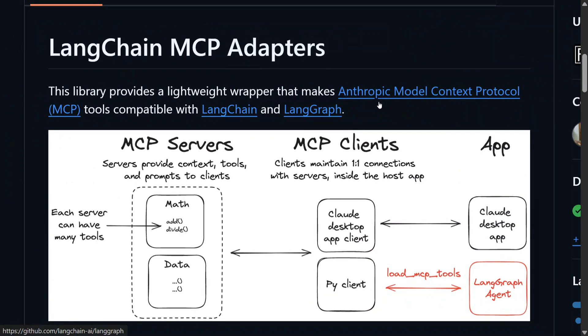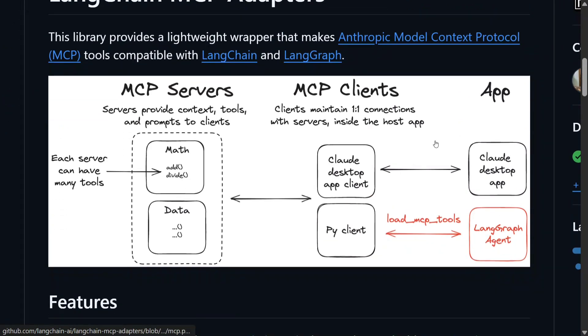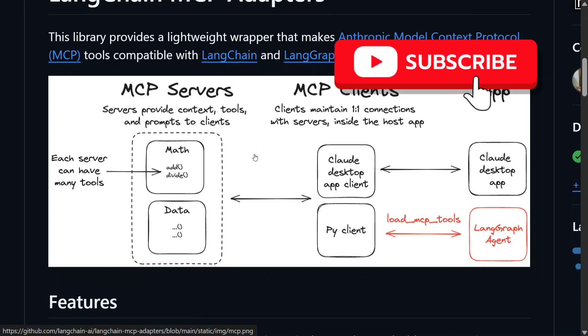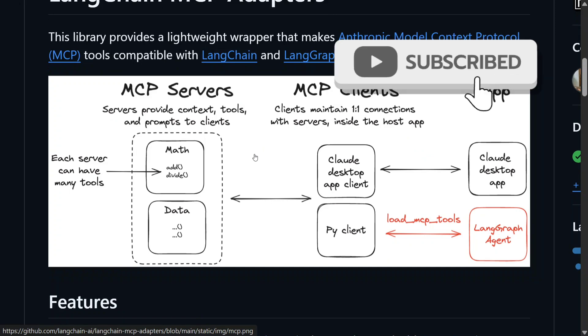So let's get started. Here is the official repo that has been released by LangChain to connect LangChain frameworks to MCP server. You can see how it works, it's quite easy. We won't be deep diving into the working but how to code this out.